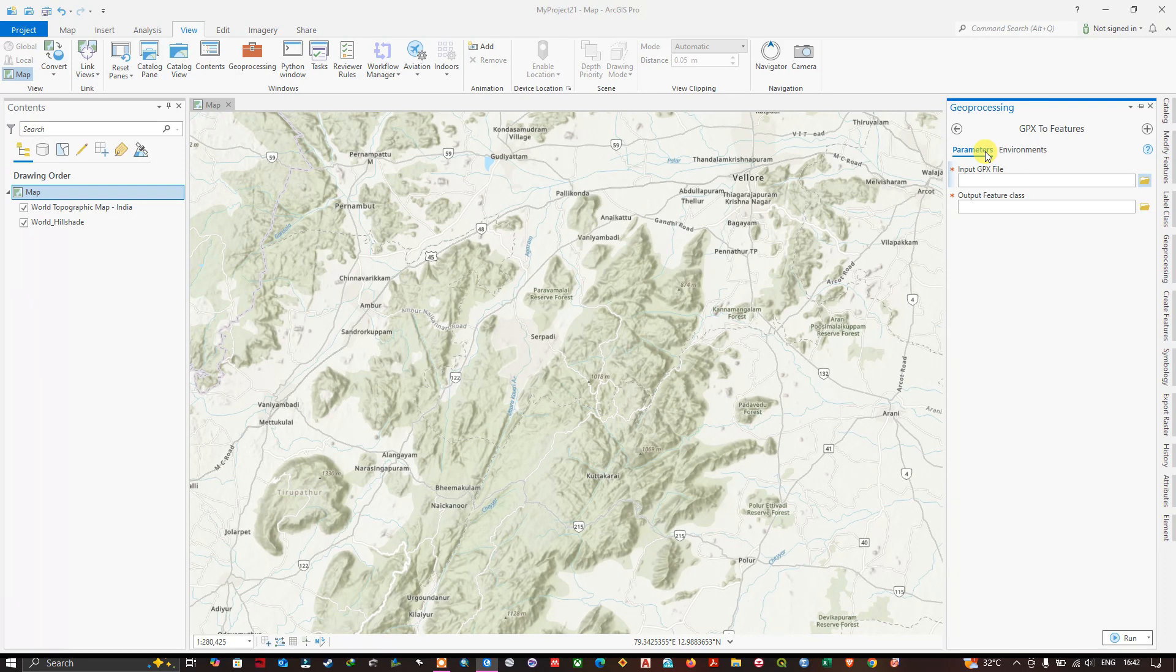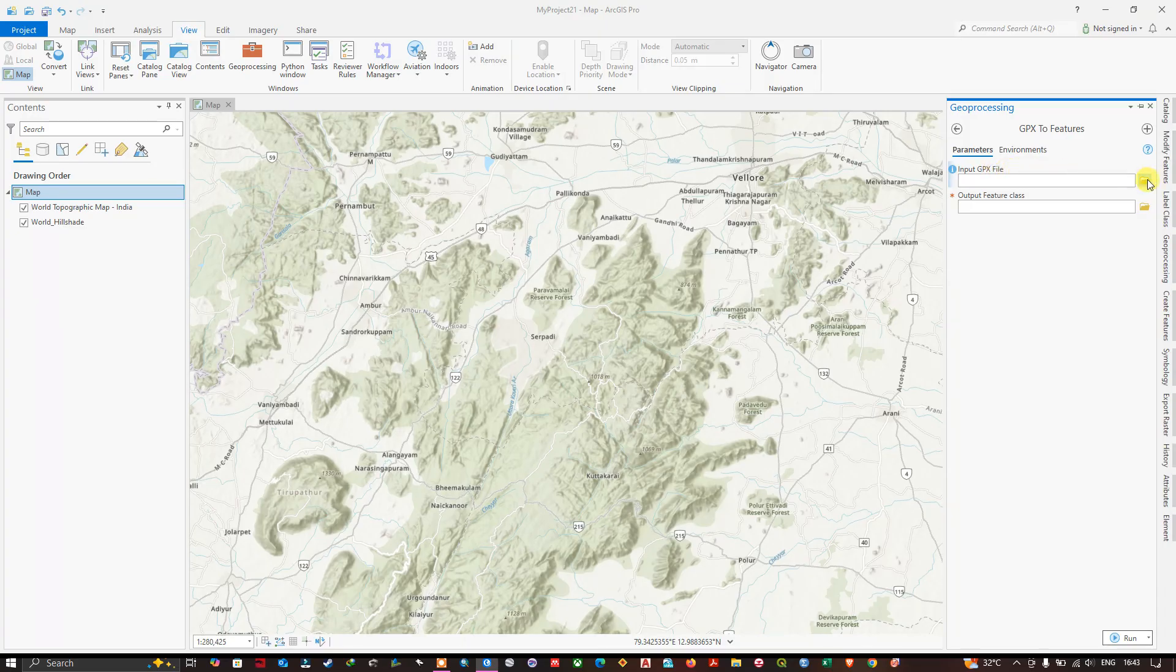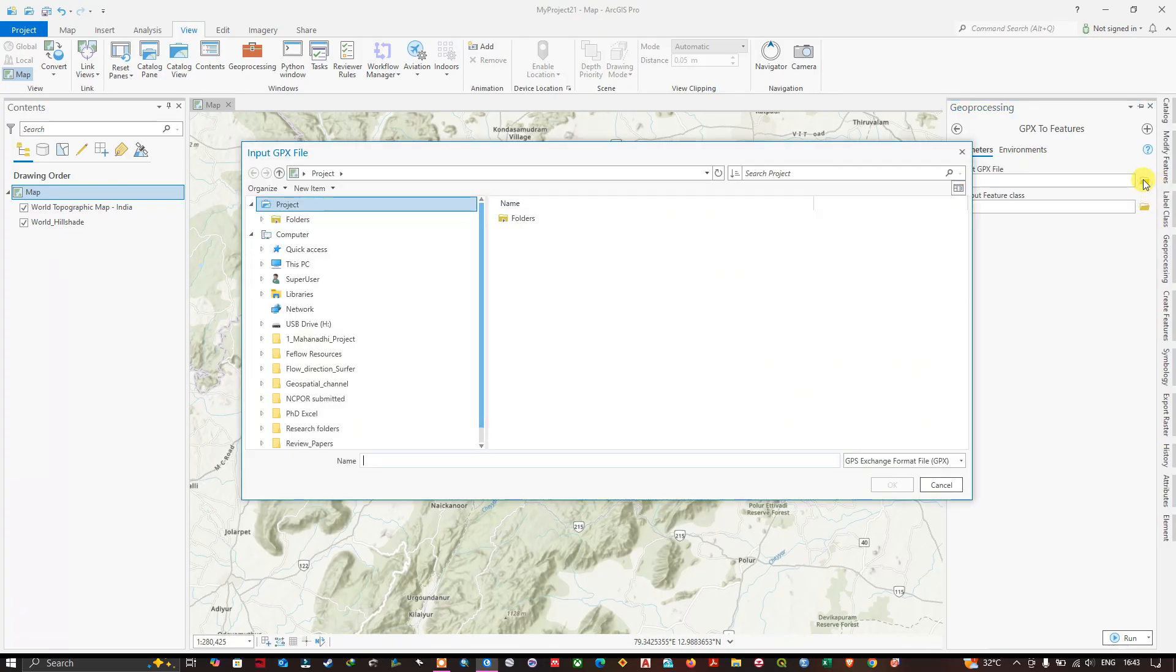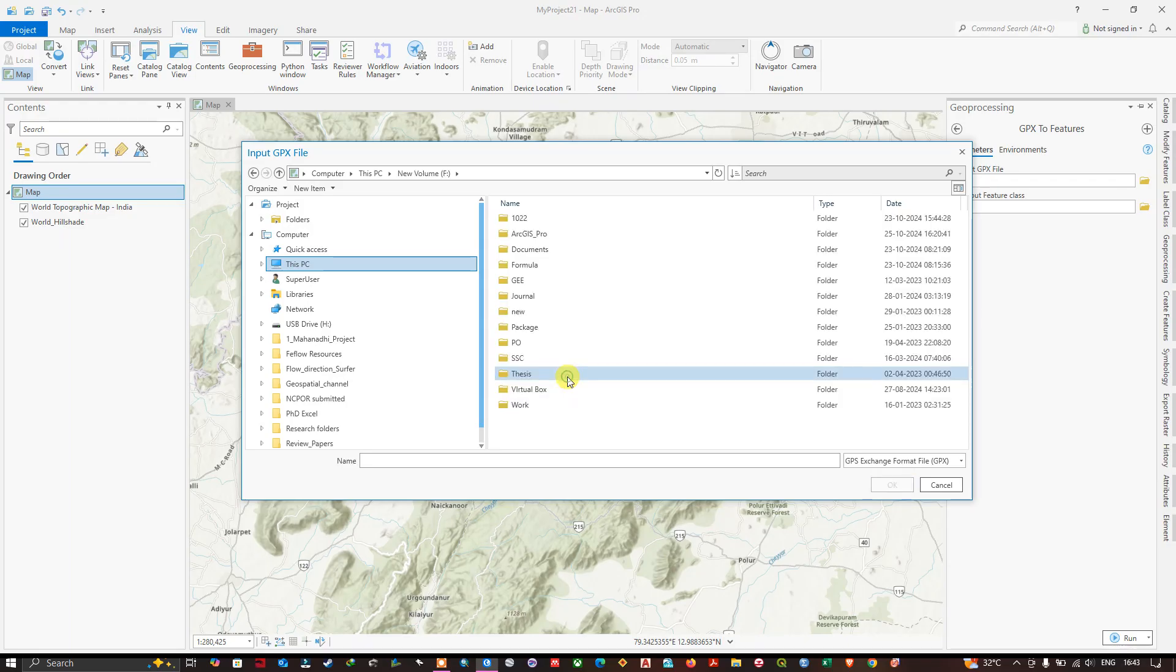In many GPS devices, GPX will be given as the output file type. You can use it in GIS. I am going to use this GPX file to convert it into a feature. First let me browse for the file. I have already copied from my GPS device, Garmin GPS. Now navigate to the folder where you have saved the file.